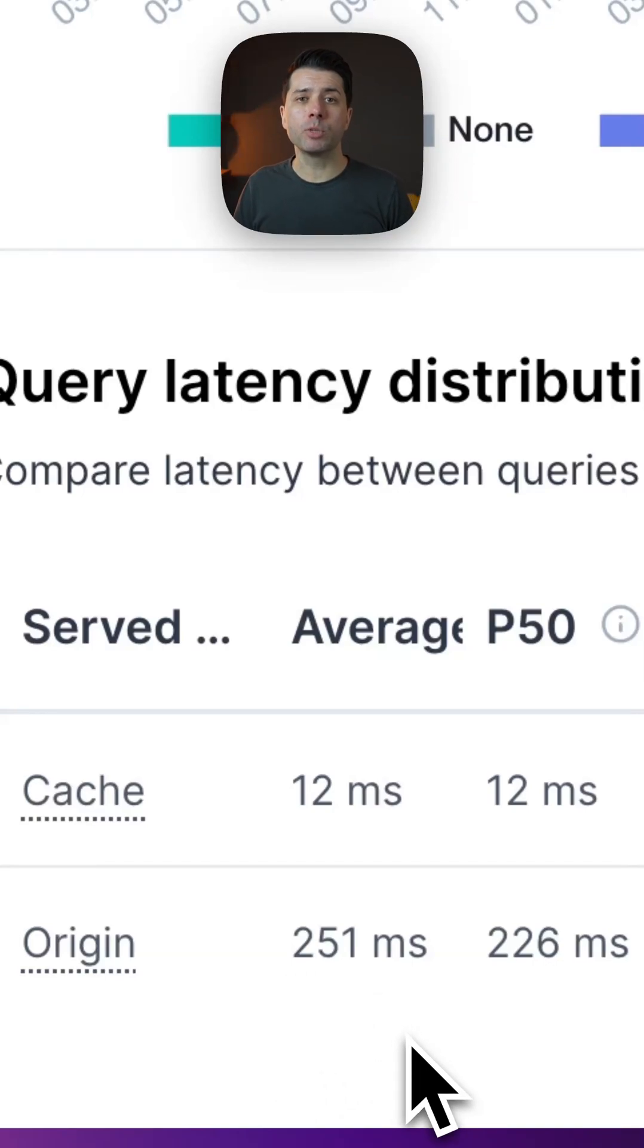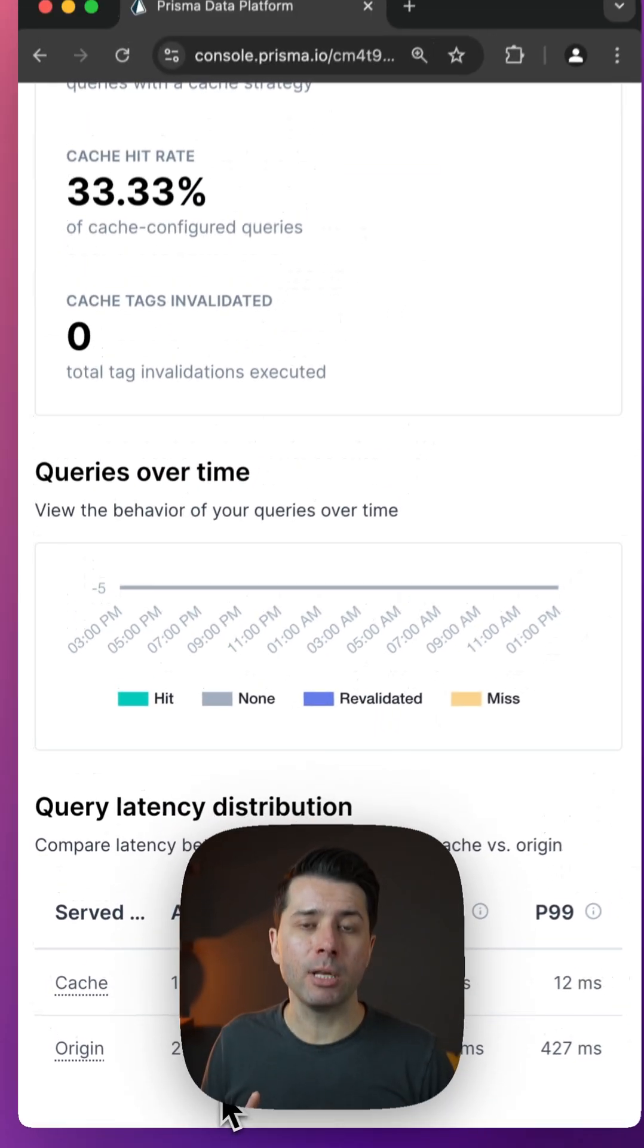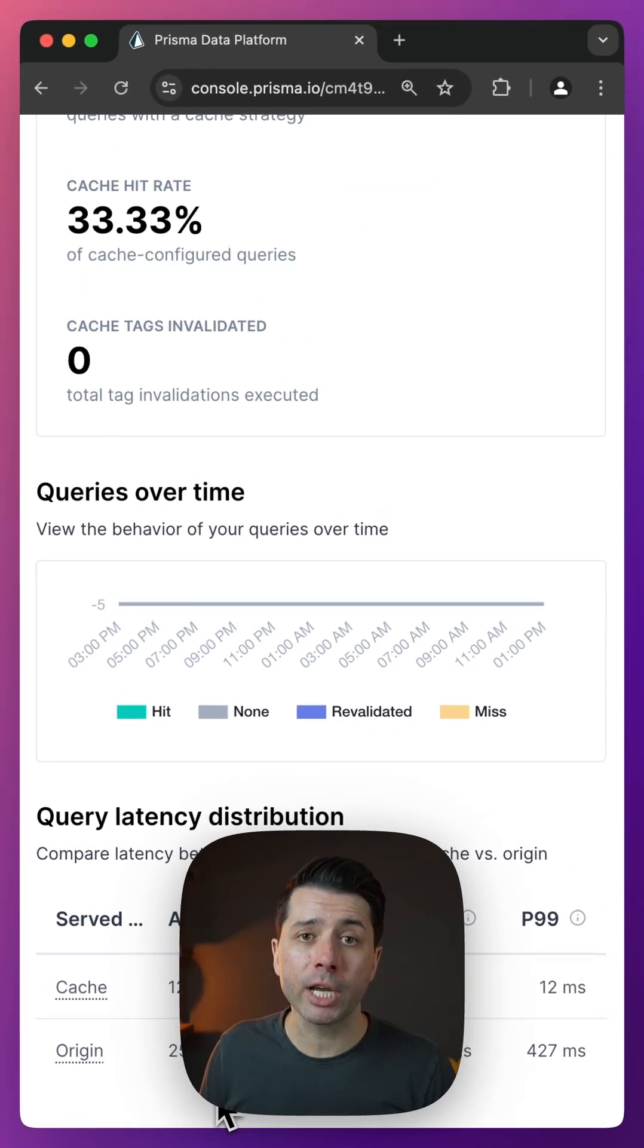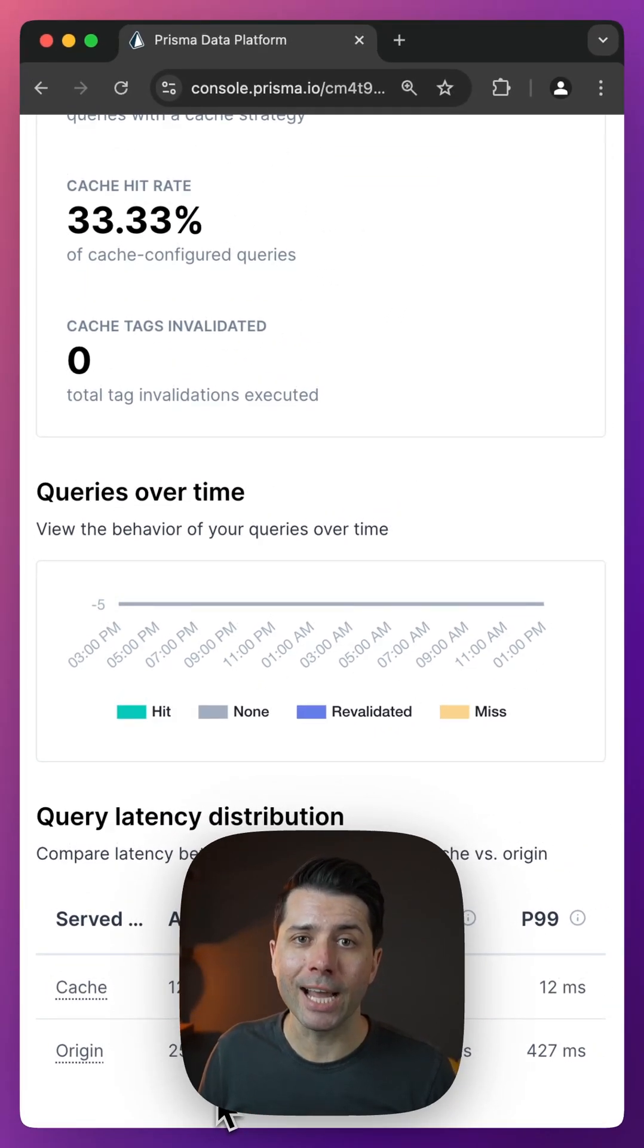If you want to see how you can use Prisma Accelerate to speed up your queries, check it out at console.prisma.io.